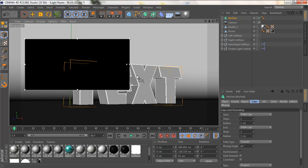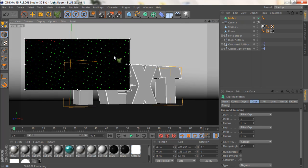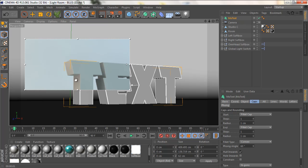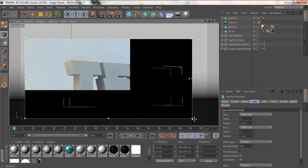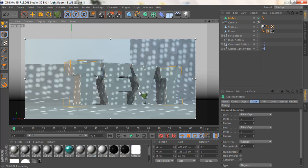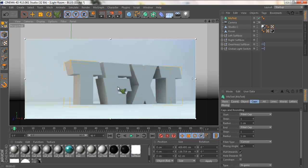Let's make the interactive render region to see what we have. This is looking pretty good. Let's make it bigger. Yep, it looks like what we want.